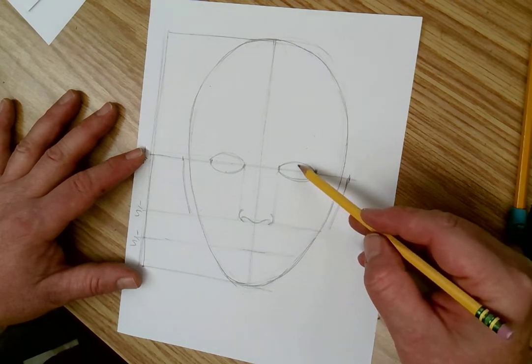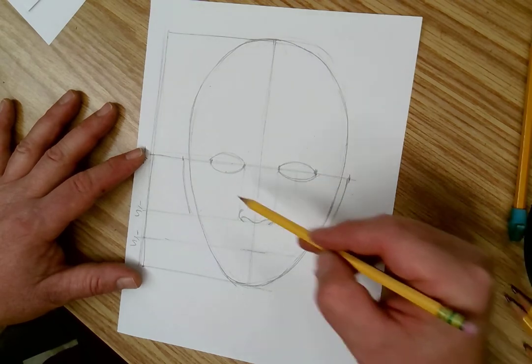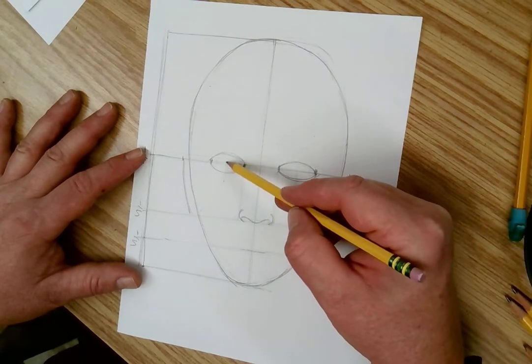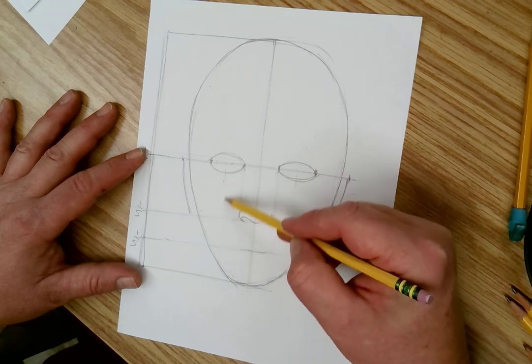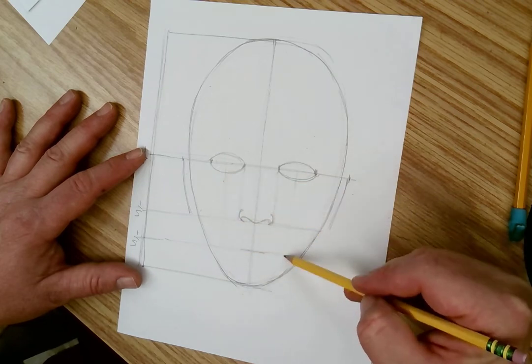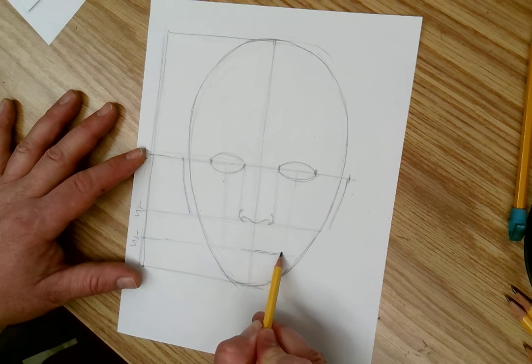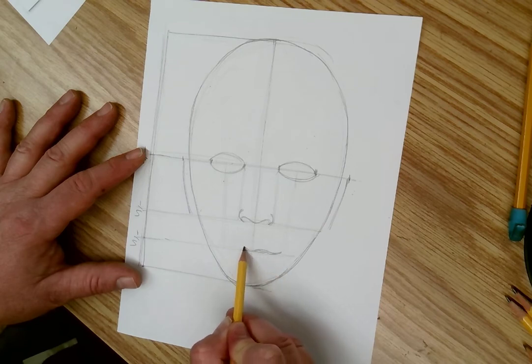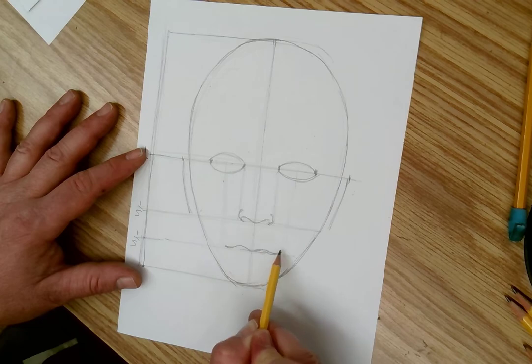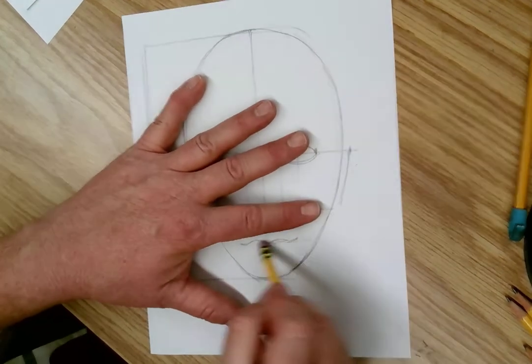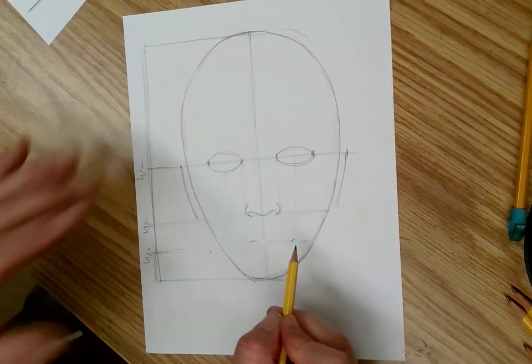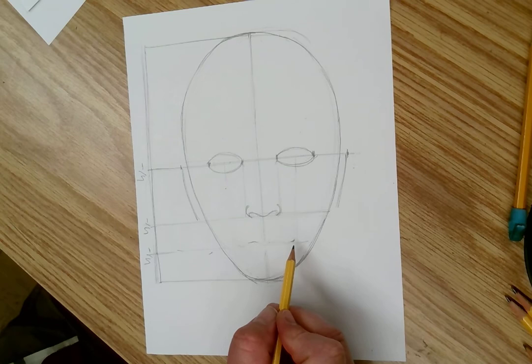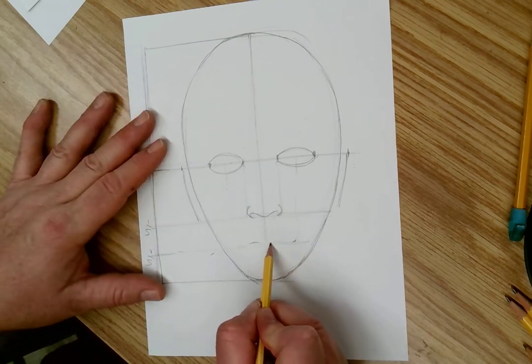Now I go halfway in the middle of the eyes and I bring a line down here, because that's roughly where the mouth will be. The corner of your mouth is about the center of your eye.